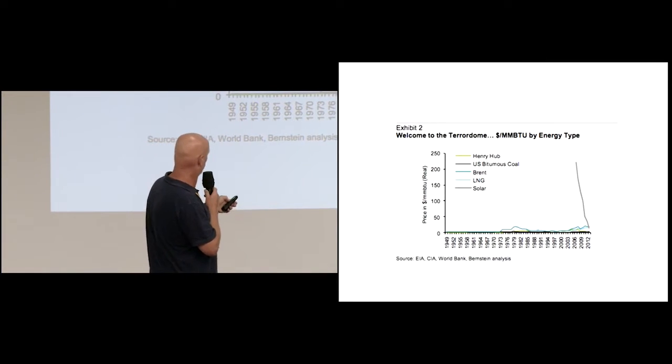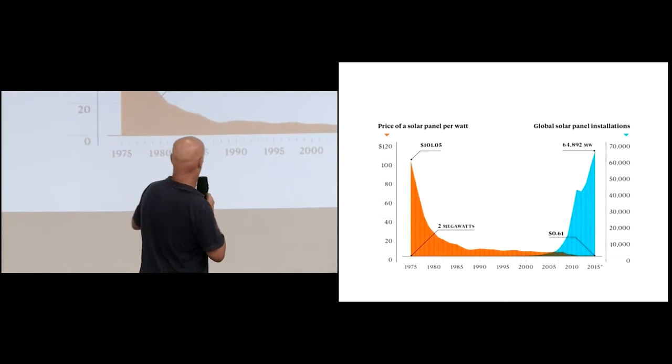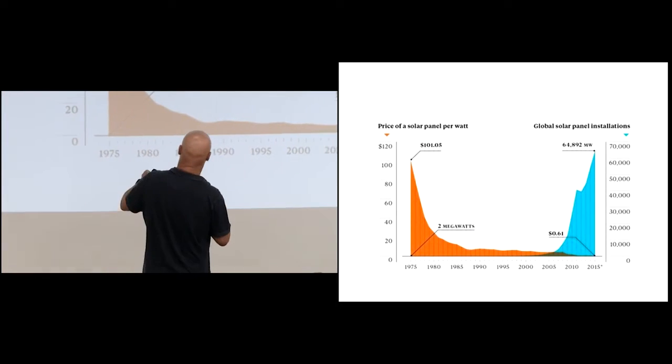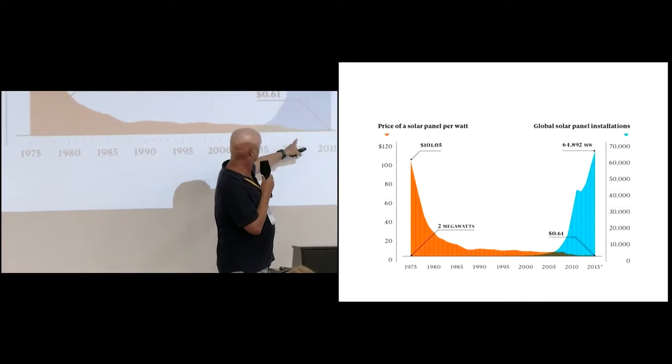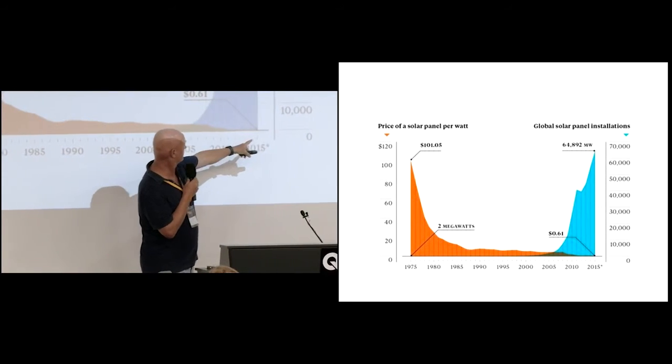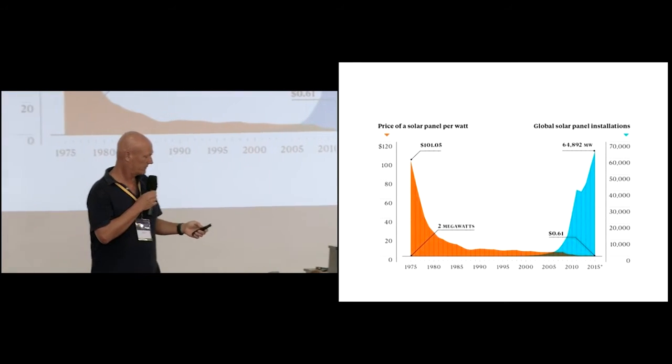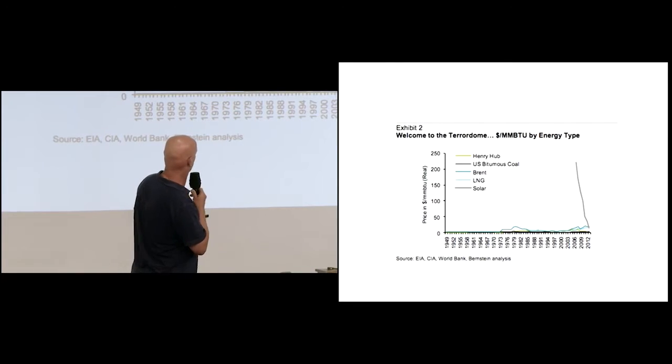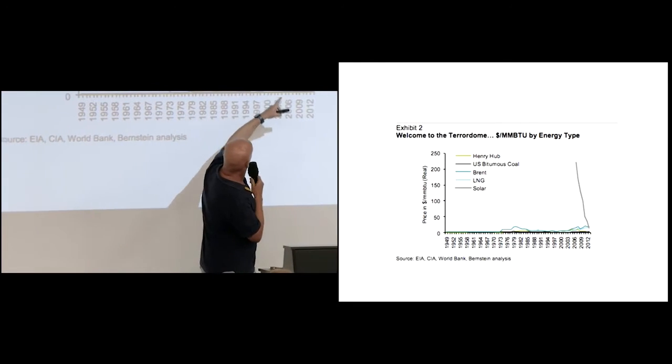Now, just going back to this graph here, this is – we're just looking at the last seven or eight years here, which looks pretty flat. But to the oil industry, this is what it looks like. That's this one coming down here.